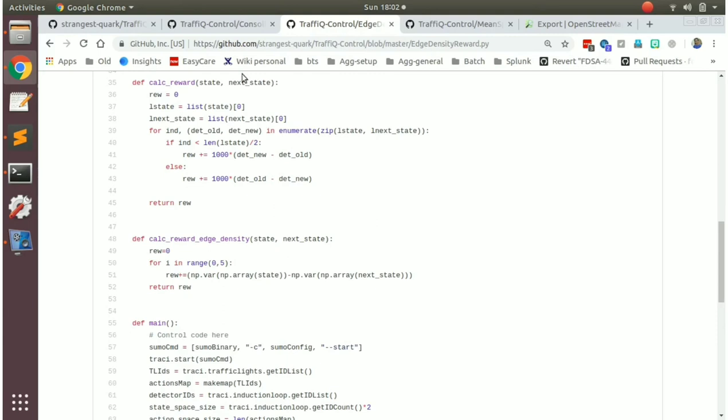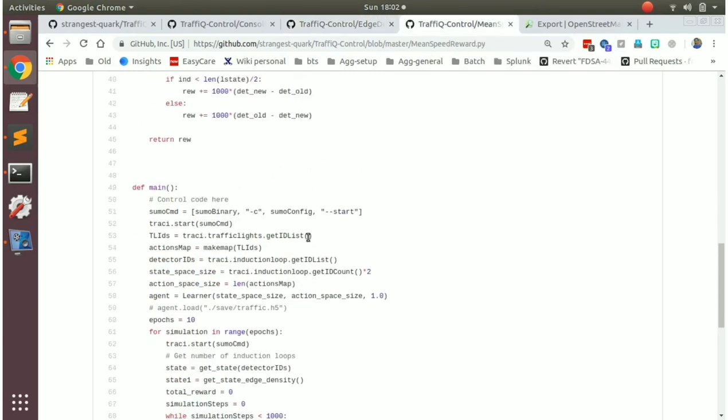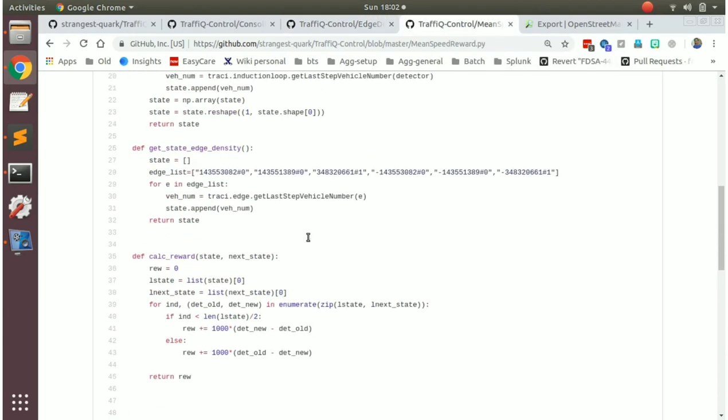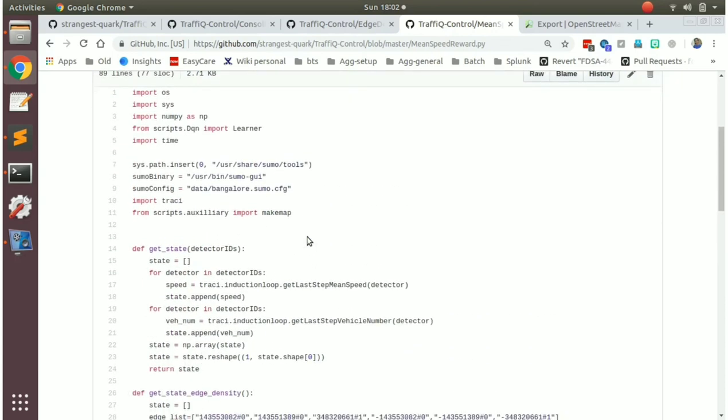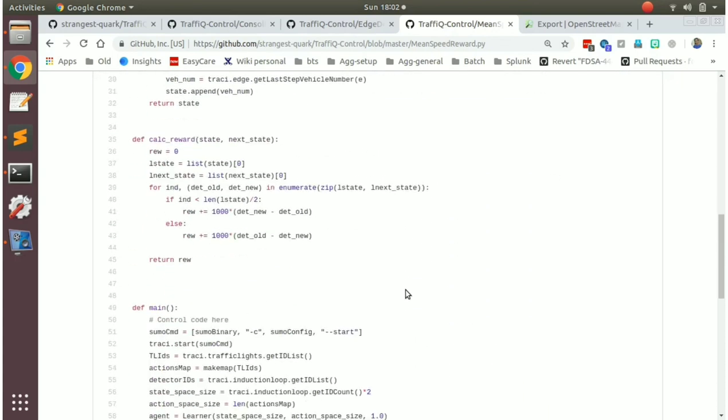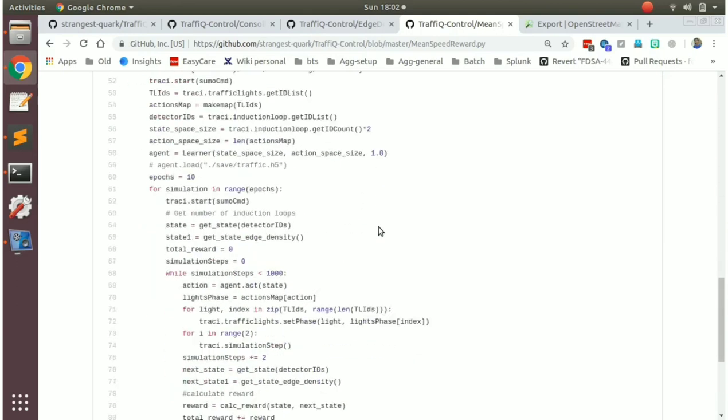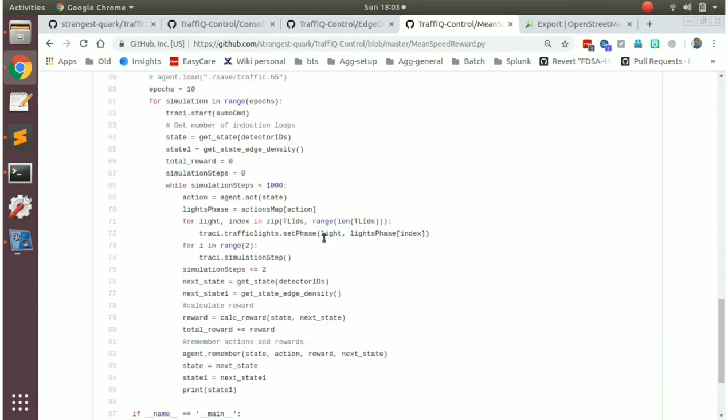Whereas in the other metric, wherein we will try to increase the average speed of vehicles, we will get the all the vehicles speed at any instance of time. And we will try to see what is the old minus new, how much has our average speed increased after going to the new state. So the model itself will try to remember this, the current state and the next state and how much reward it has gotten for it. And that's how the whole learning will happen.